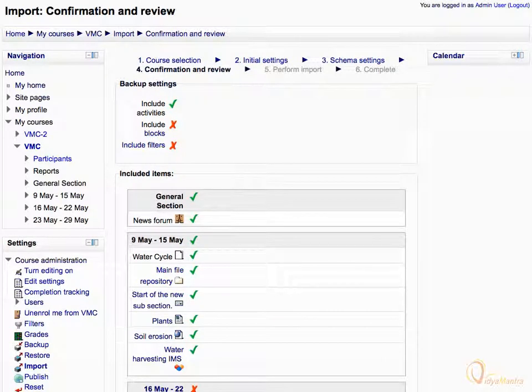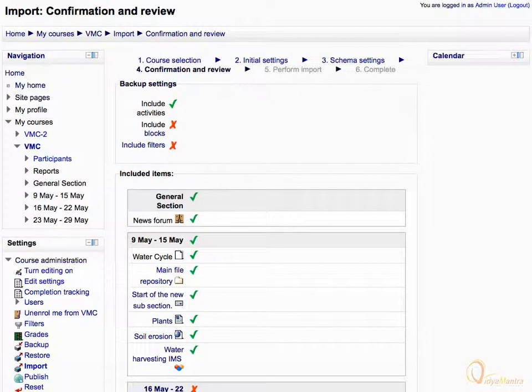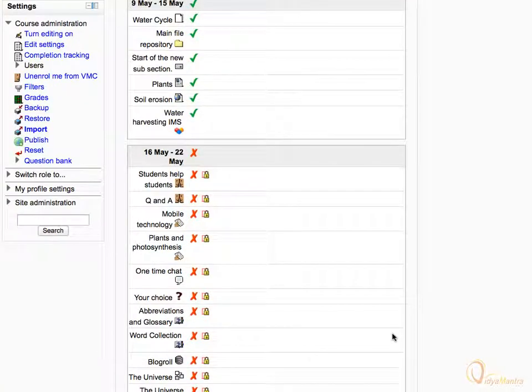In case any item is left, you can include it by going to the Previous Page. Scroll down.